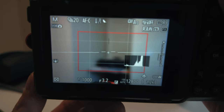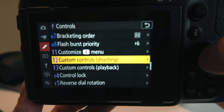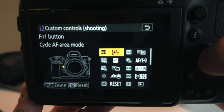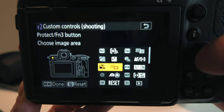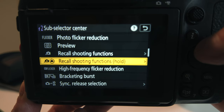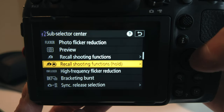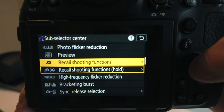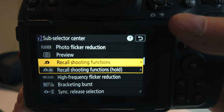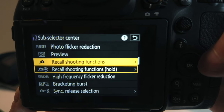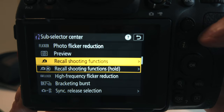Now I'm on animal and it's detecting the eye and focus is working. The way you configure this is straightforward: go to Menu, then Controls, then Custom Control Shooting. In my case I'm using the joystick — so click Joystick and go down to Recall Shooting Functions. There are two options: Recall Shooting Functions, or Recall Shooting Functions Hold. With the regular option you have to hold down the button to stay in the switched subject mode.